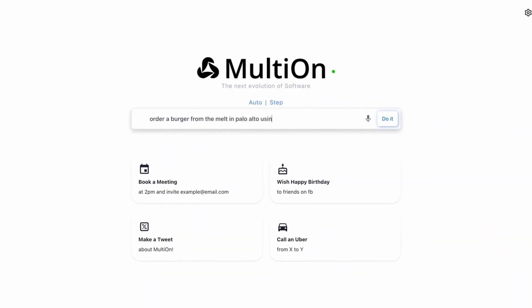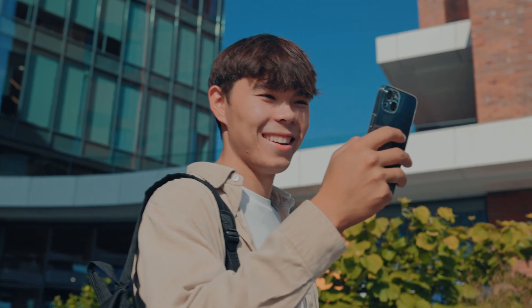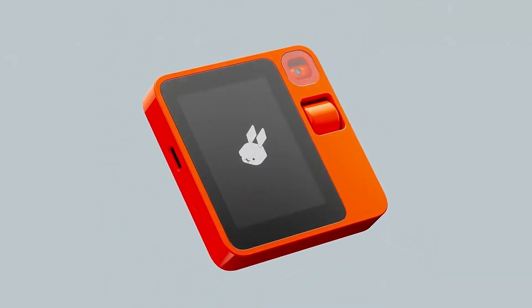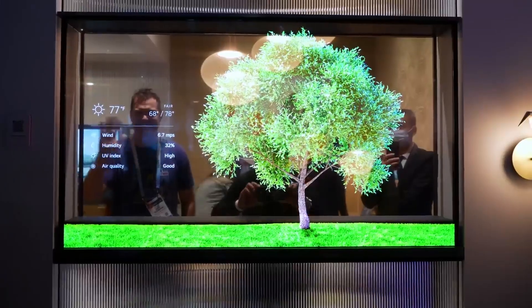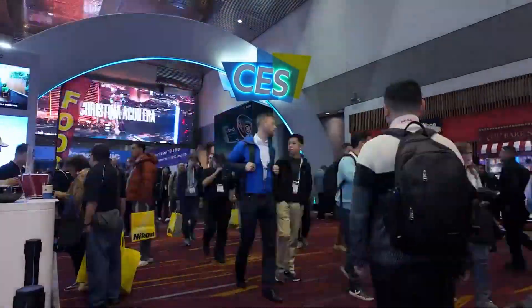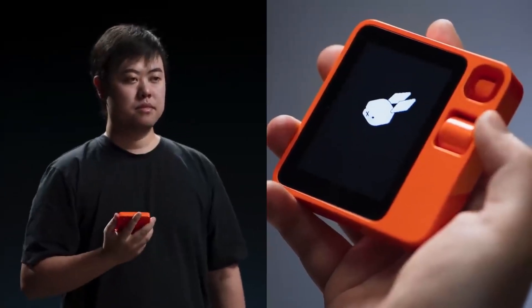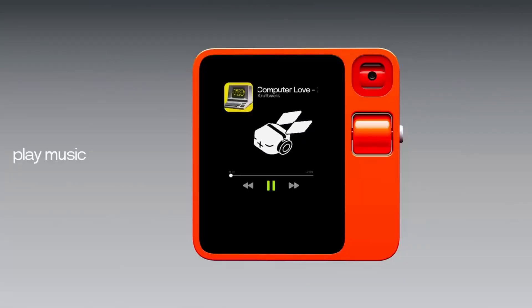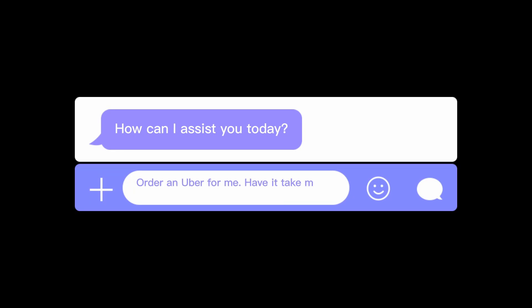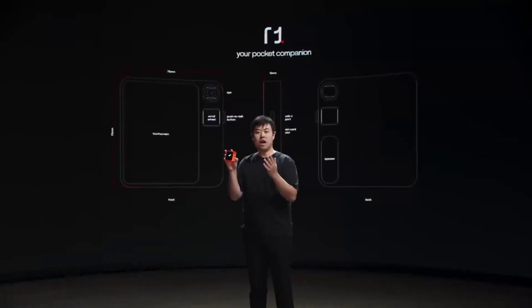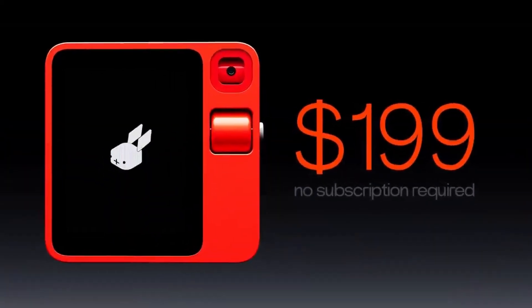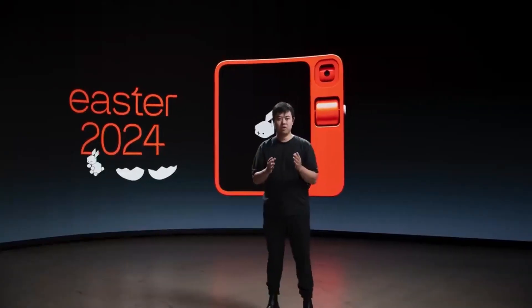You'll learn why Maltion is better than the Rabbit R1 and how you can use it ASAP. The Rabbit R1 is the hottest AI gadget out there, and it was widely regarded as the most popular AI device at the CES 2024 show. This simple hardware device, which is around half the size of the iPhone, lets you speak simple commands to it like order an Uber for me, have it take me to the nearest ice cream shop — all without opening your phone. The problem is that the Rabbit isn't free, it's kind of bulky, and who wants to carry around two devices all day? Plus, it costs $200, and these devices are on back order for months. And that's where Maltion comes in.